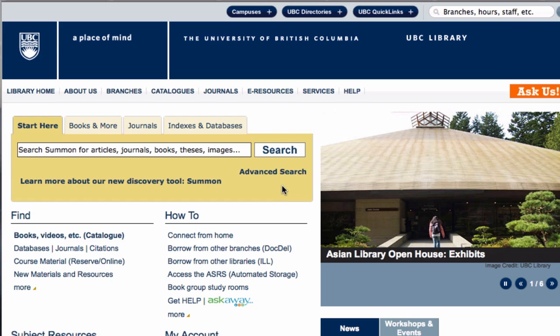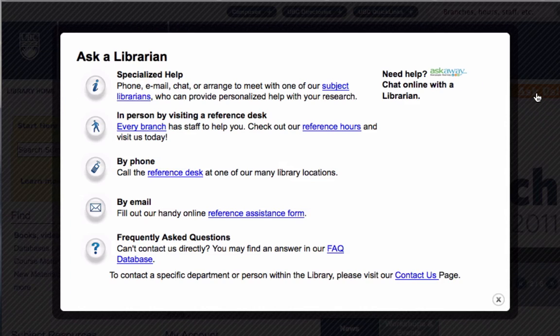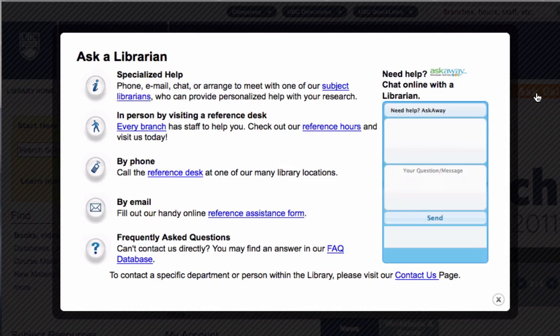If you still can't find what you're looking for, feel free to contact a UBC librarian or log on to AskAway for further assistance.